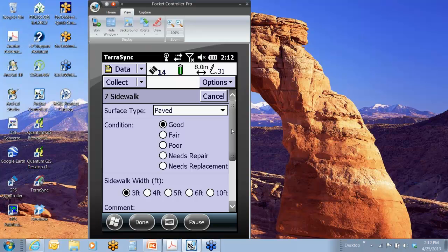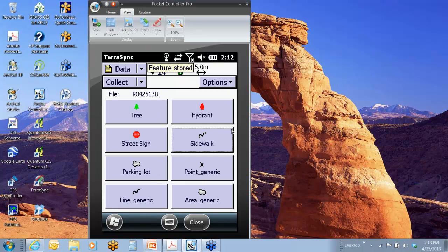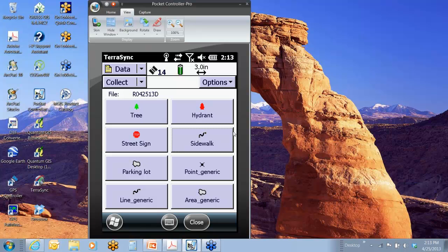So I'll go ahead and cancel that. Well, I'll hit done. So, by the way, when you were done with the line, you would simply hit done at the bottom, which I'll do. And up top, feature stored, and so now I would have stored that entire line feature. Each segment is actually its own section, so it's its own feature, but it's sort of a continuous line.